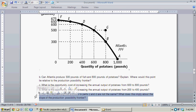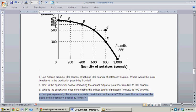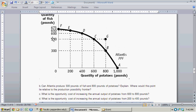Can you explain why the answers in C and D are not the same? What does this imply about the slope of the production possibility frontier? The slope changes when we increase potatoes from 200 to 400 versus 600 to 800 — the change in fish production tells you the slope is changing depending on the quantity of potatoes. With discrete intervals of 0, 200, 400, 600, 800, and 1,000, you can see how the opportunity cost in terms of fish production is changing.